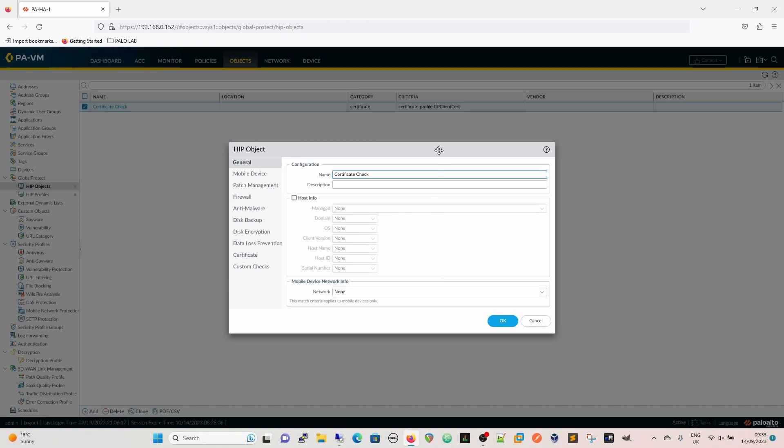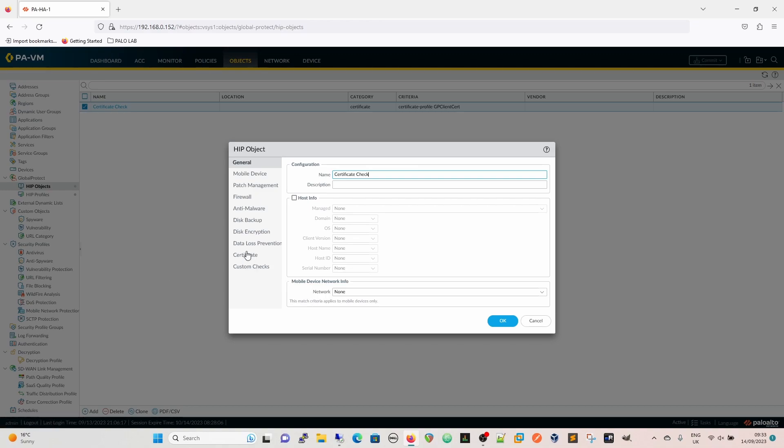Within HIP objects we've got our certificate check. There's two trains of thought on this. Within a HIP object you can specify multiple checks within that object. I've heard many ways of people saying okay that works and other people saying it doesn't work so well. In my experience the best thing to do would be to create a single HIP object for a certificate and then if you had one for disk encryption for instance you create a single HIP object for disk encryption then wrap that up in the HIP profile. That seems to work a lot better.